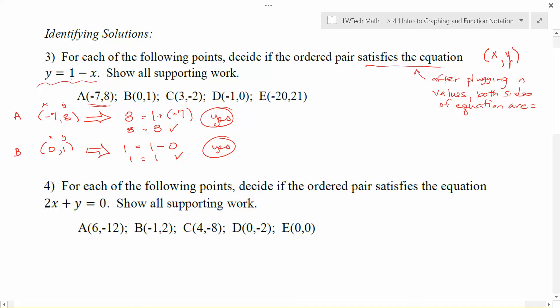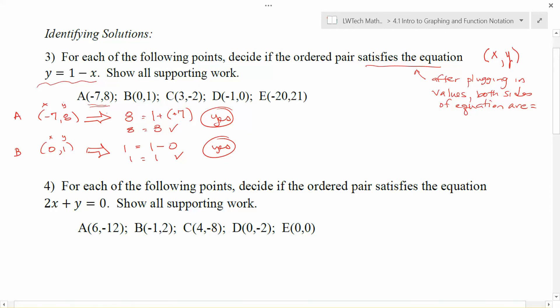When we solved equations with only one variable, we really only seem to find one answer — unless we had a squared term and found two answers, or a cubed term and sometimes three answers. Here, with two variables, notice that we found more than one solution that works. That's kind of interesting.